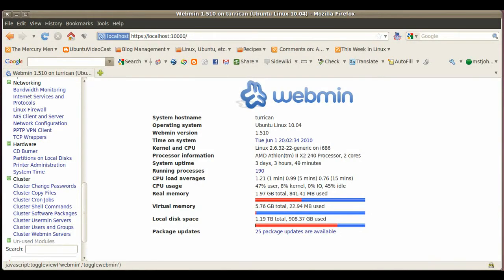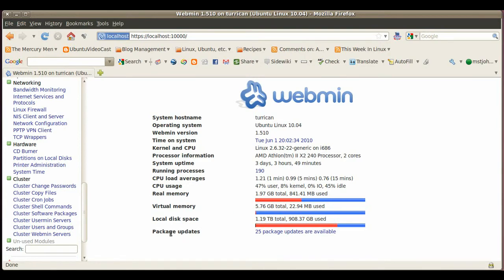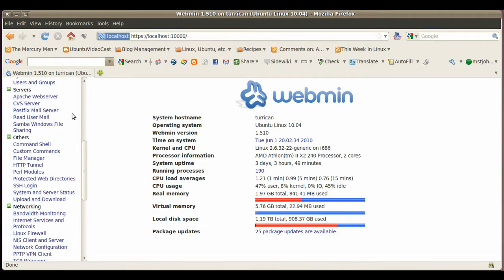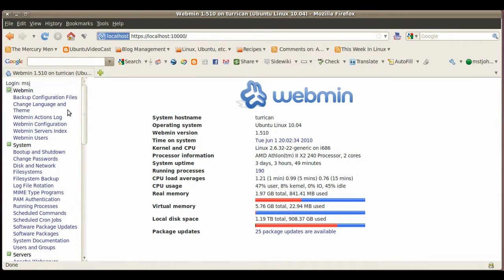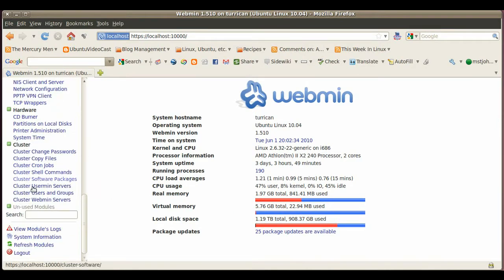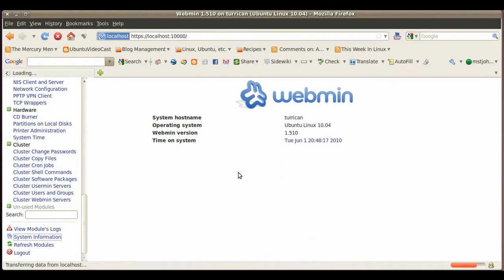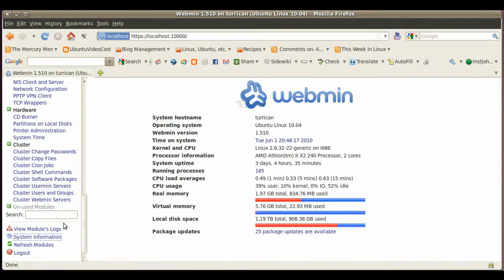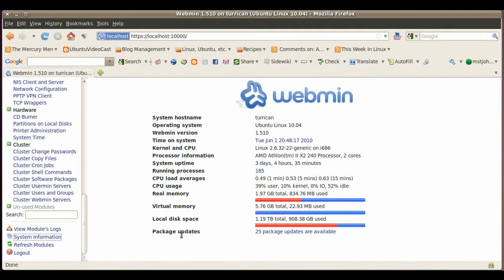Hello everyone, one very important thing I would recommend everybody to look at after you installed webmin is go on the first page down here on the system information page and then down here on the bottom package updates.